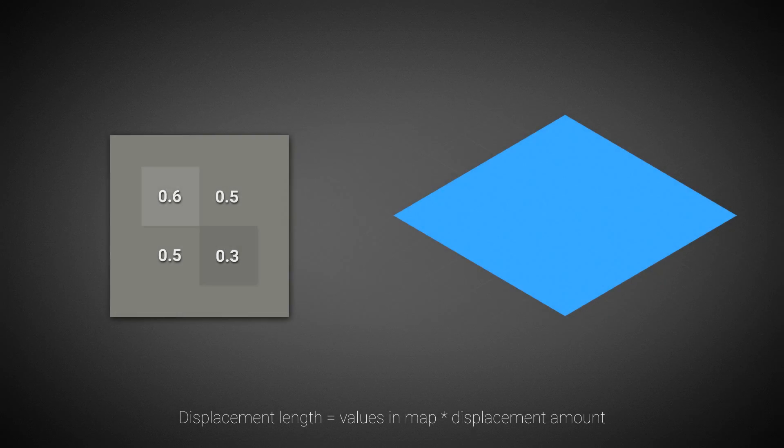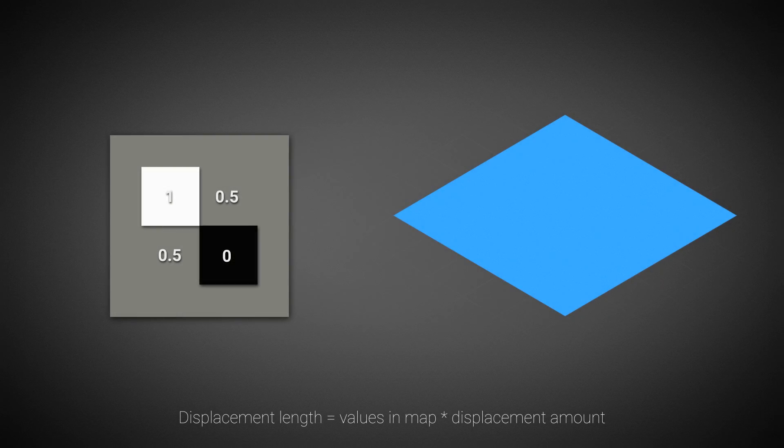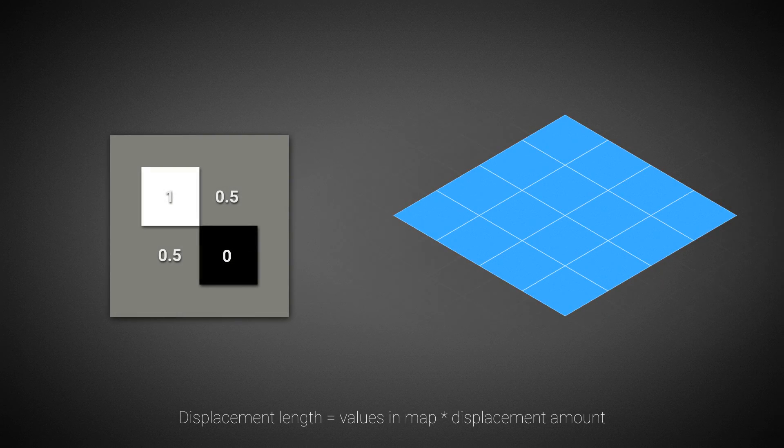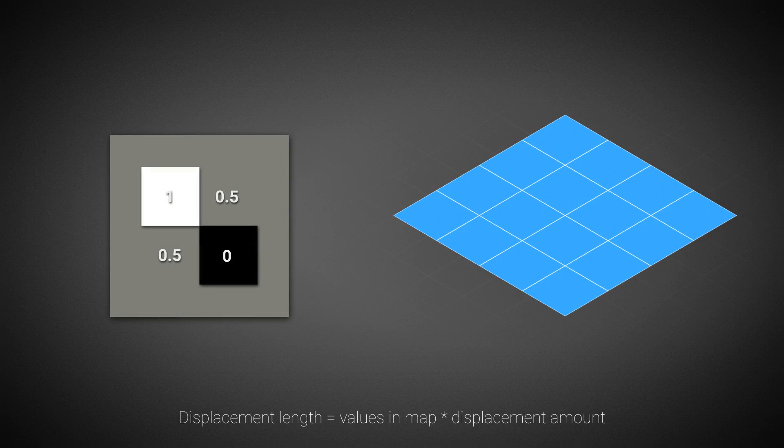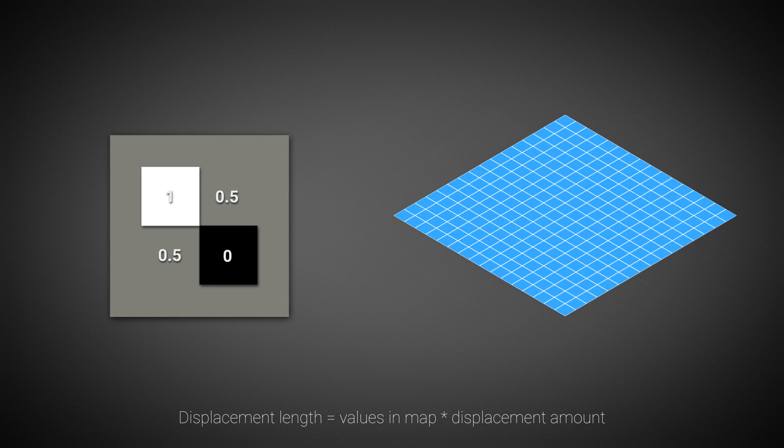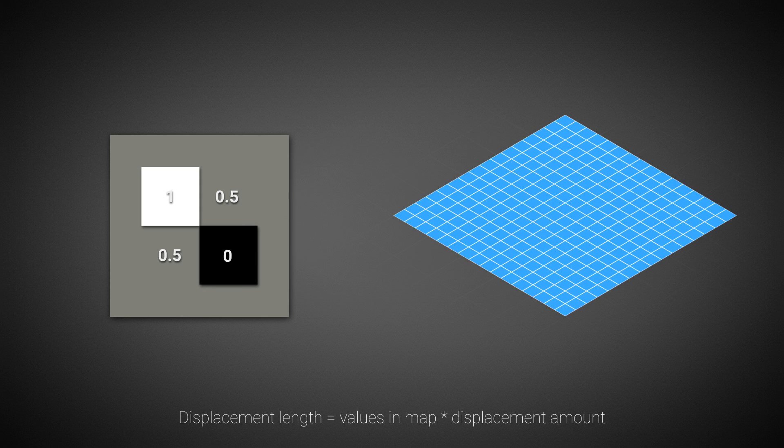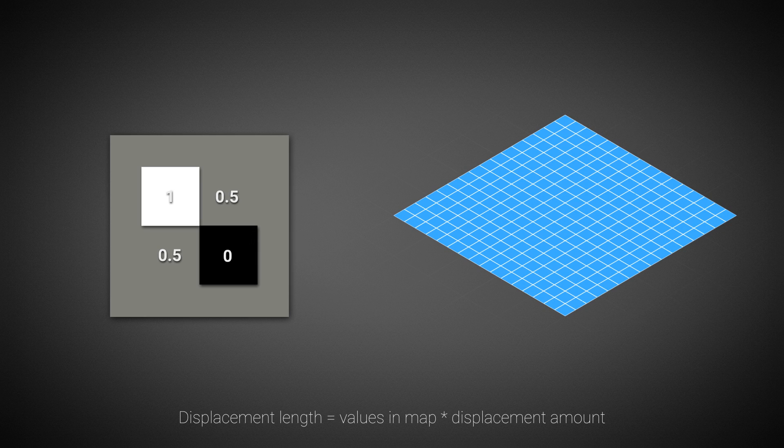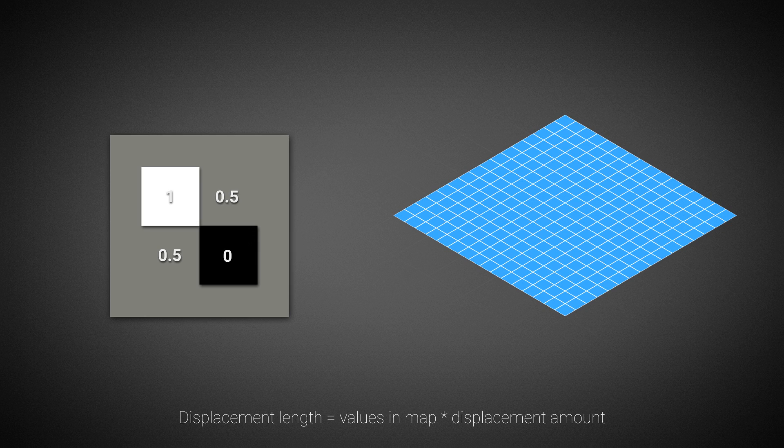The concept of displacing a mesh is taking a polygon mesh object, subdividing it into smaller polygons and offsetting them along the normals. The amount of offset depends on the values of a texture and the displacement amount parameter.